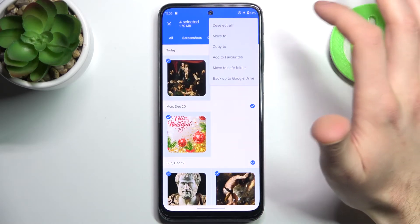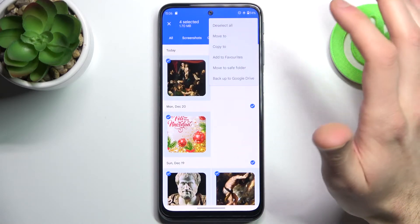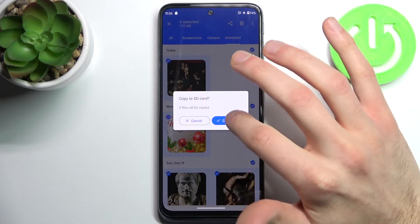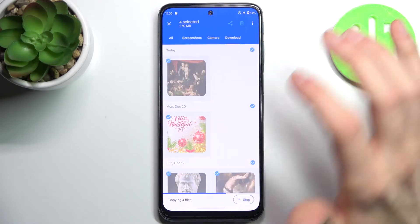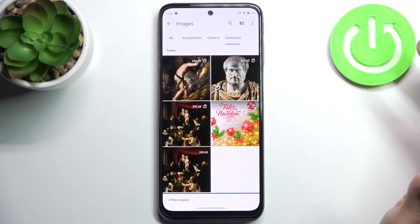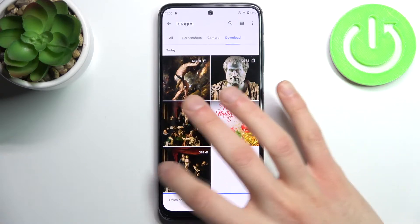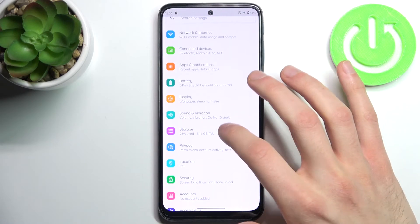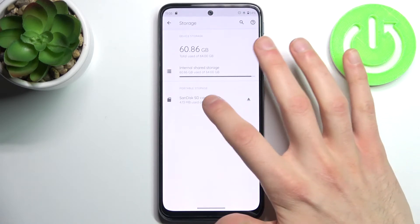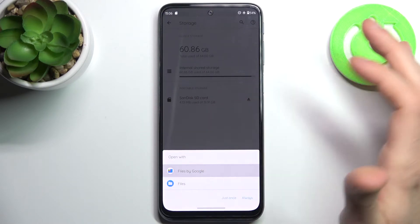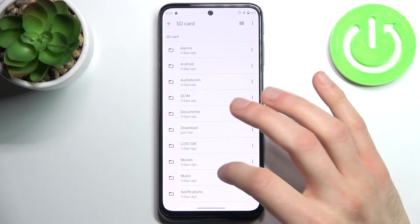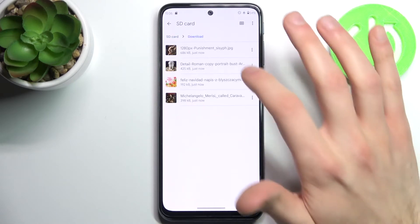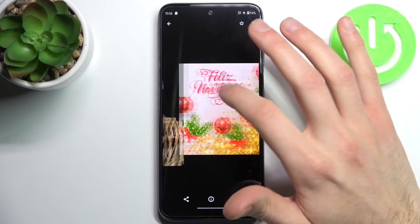Then tap here, select if you want to move it or you want to copy it, and then confirm it to copy to the SD card.